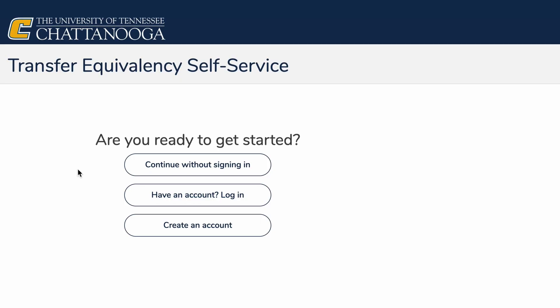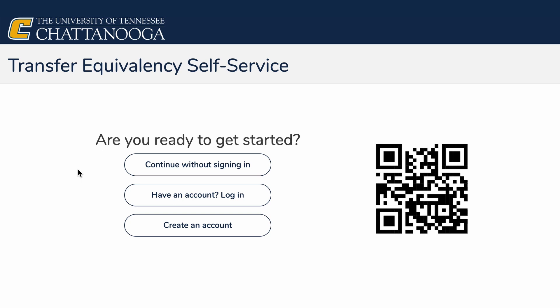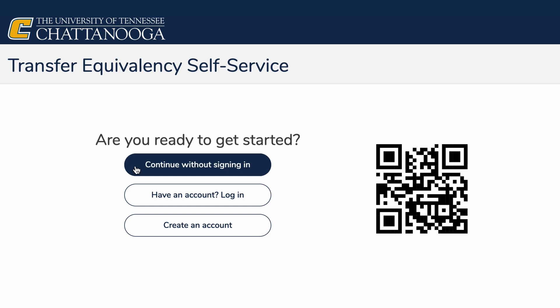Here's another resource. This is the Transfer Equivalency self-service system. Just like before, you can use the QR code on the screen. You have three choices: the site will ask if you want to continue without signing in, if you want to sign in, or if you want to create an account. We'll just continue without signing in.